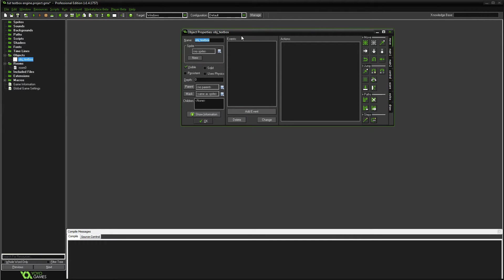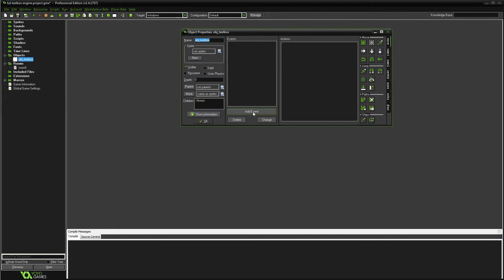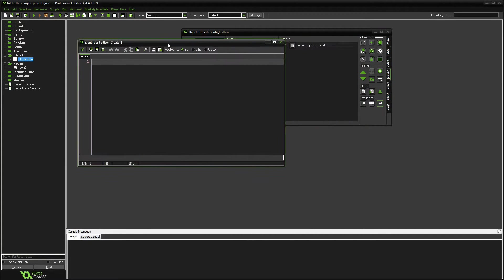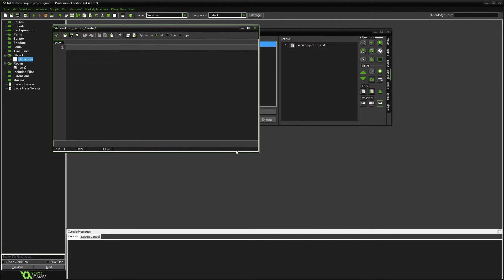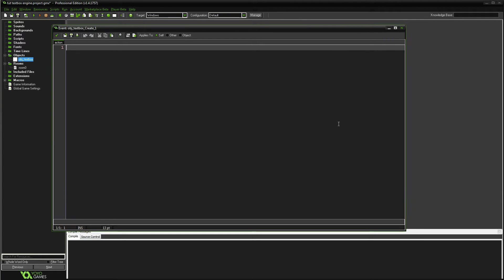The first thing we need to do is make the object text box. Go ahead and add a create event — this is where we're going to start creating a lot of variables and setting everything up. Let's go ahead and start creating variables.